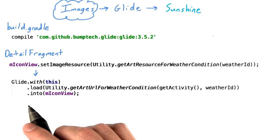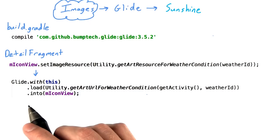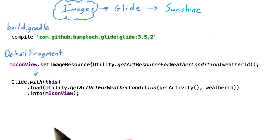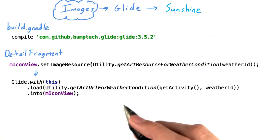Conveniently provided by a different utility method. Then, we'll request that Glide load that image into our image view. Just like that, we've written everything we need to download, cache, format, and display the loaded image in our app. Not bad for three lines of code.